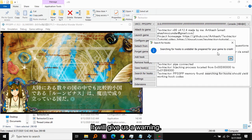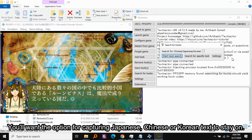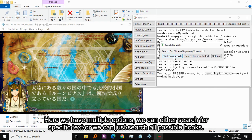It will give us a warning. You'll want the option for capturing Japanese, Chinese, or Korean text turned on. Here we have multiple options — we can either search for specific text or we can just search all possible hooks.